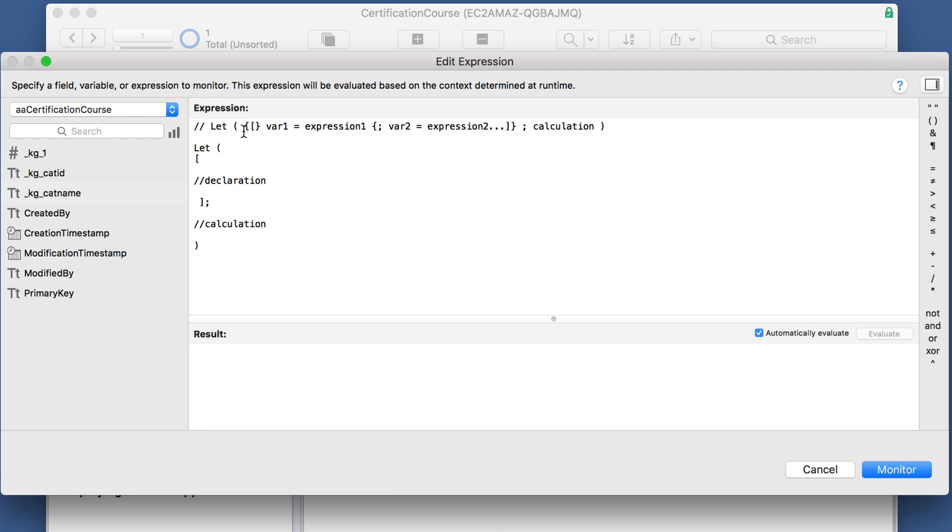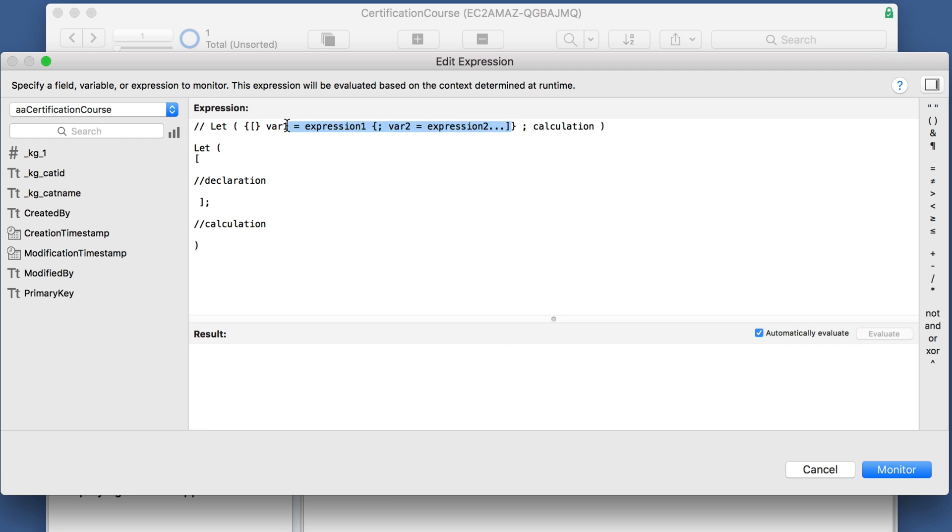So we have this let function, and we have this calculation part, and then we have these curly brackets that go all the way out to here with the square brackets going here. So when you break it down vertically like this, all of this is part of the parentheses.